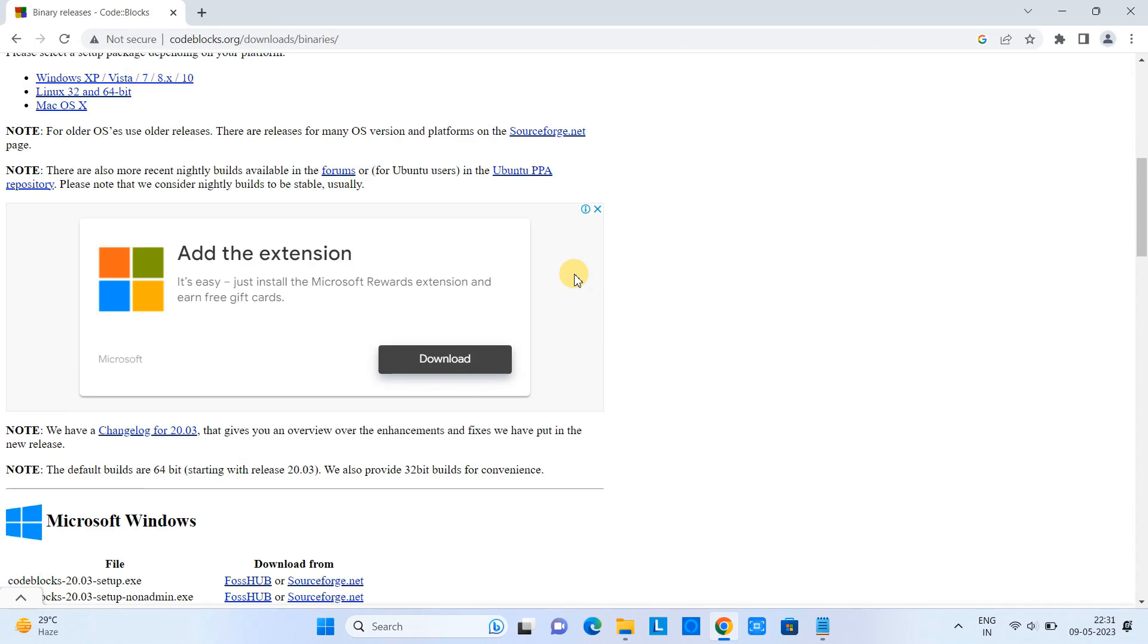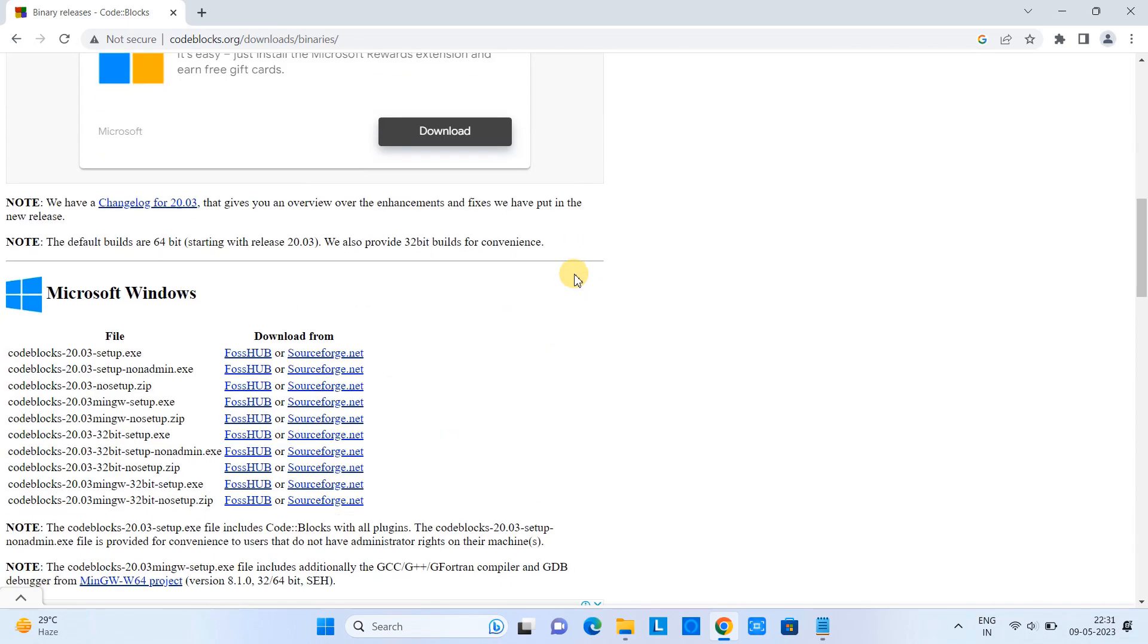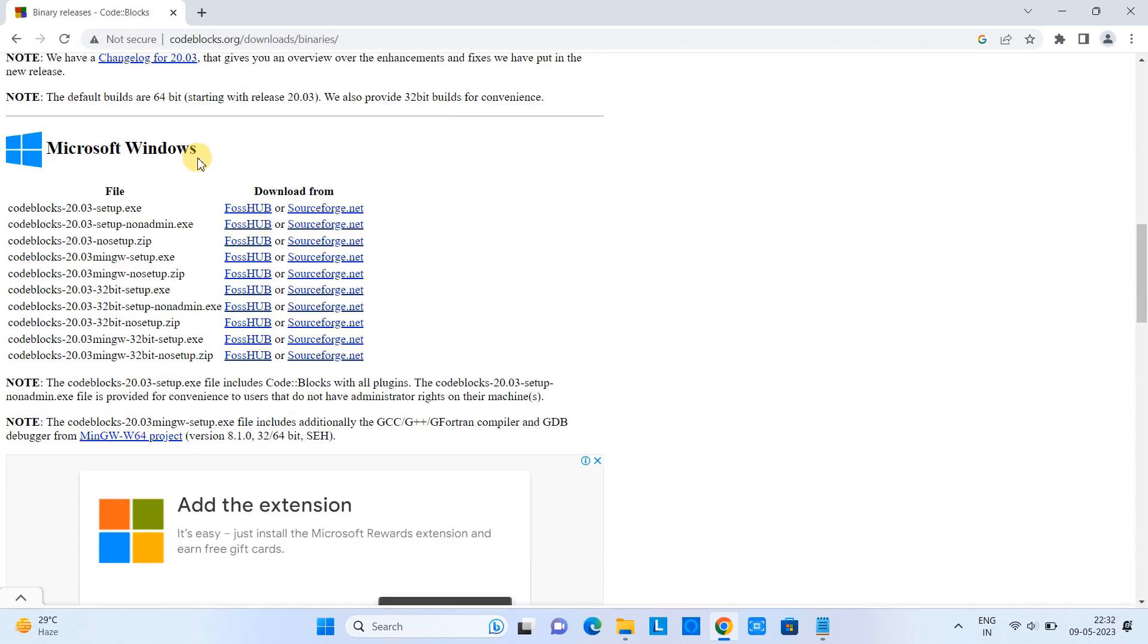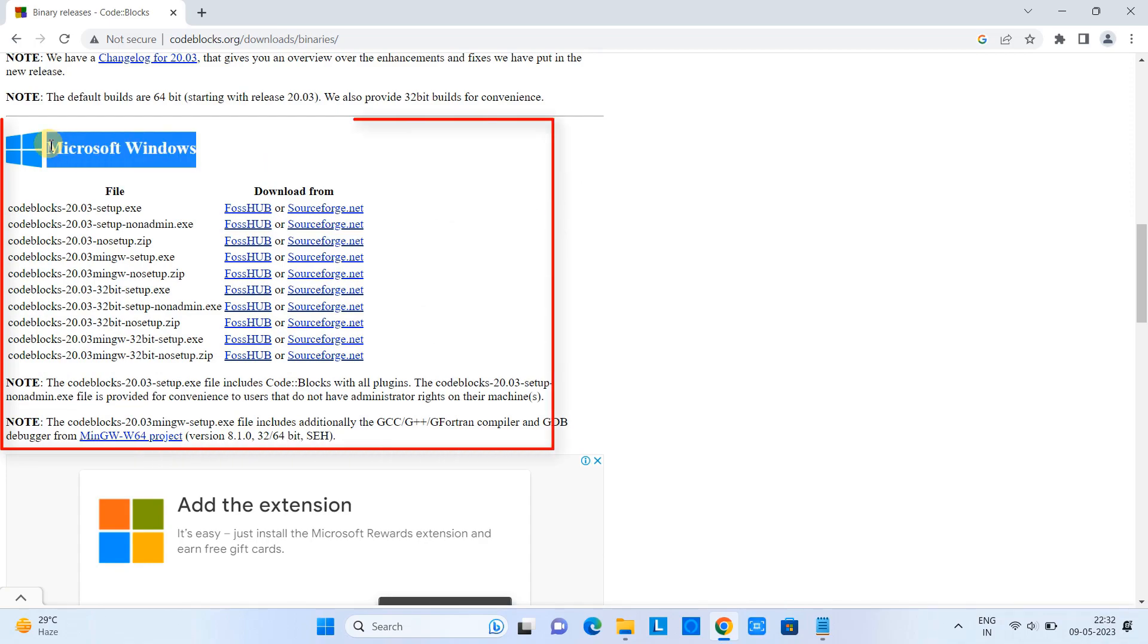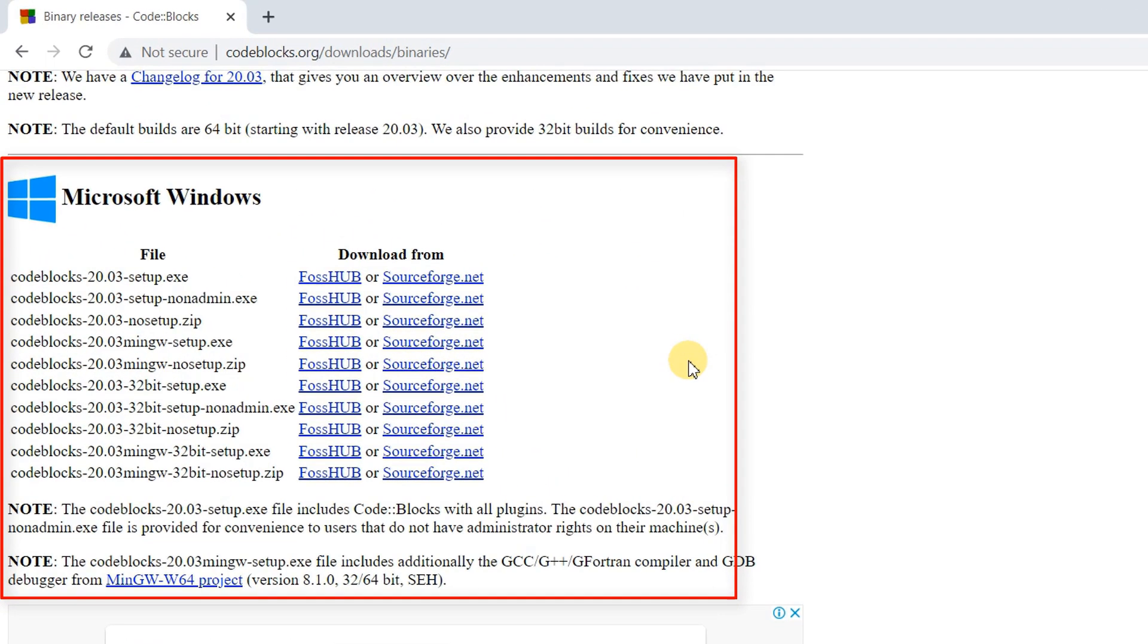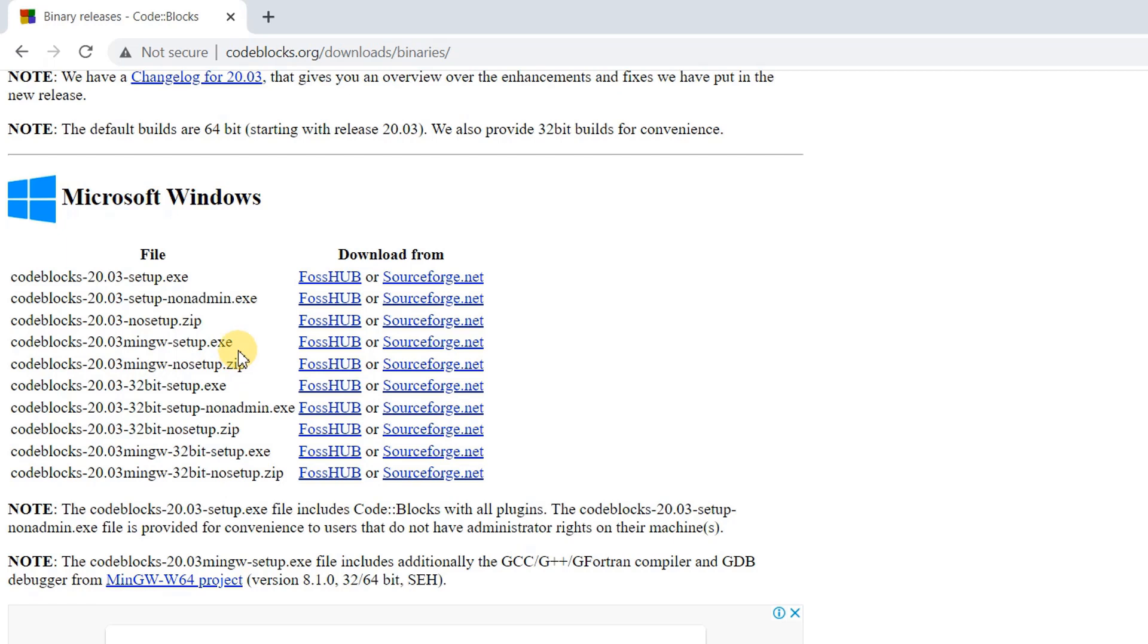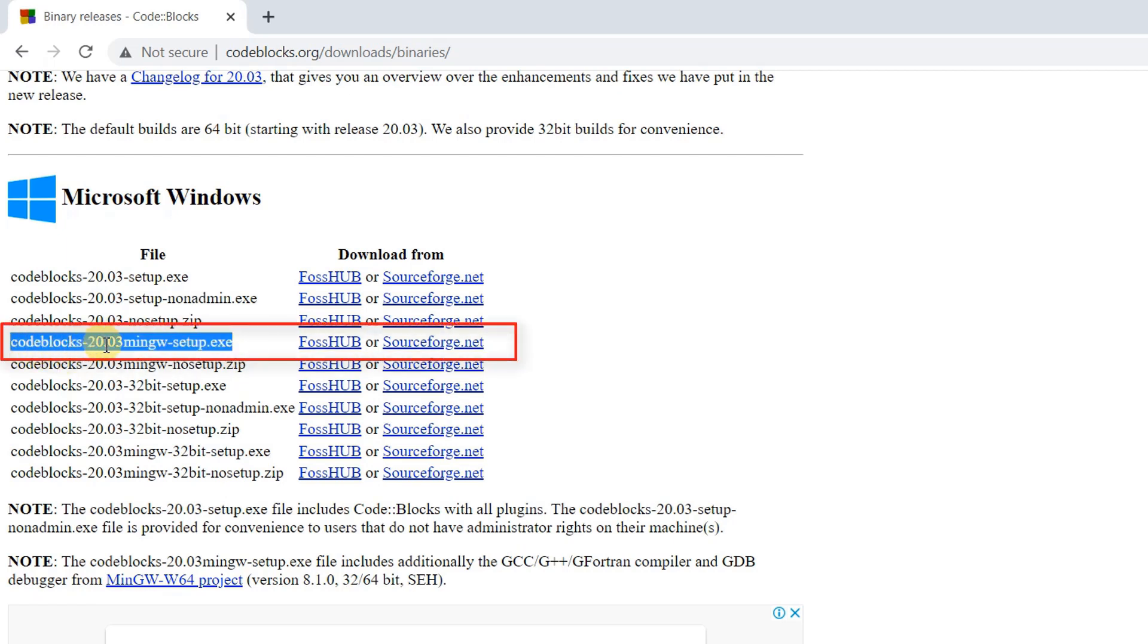Come here to the section Microsoft Windows. Here we have so many files, so we are looking for a setup with MinGW. So guys, this is the right executable file for us.